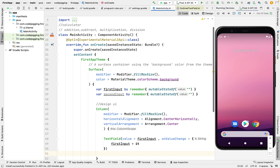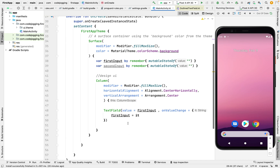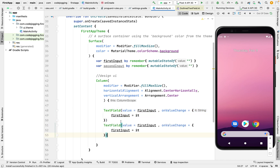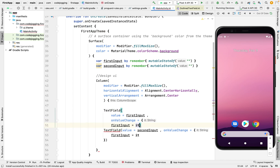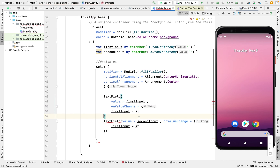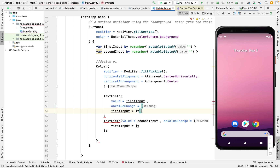We have to import the experimental annotation here — that's Material. It's still in development mode. So now we are done with the first one. Let's work on the second one too — let's copy and paste. Then we have the second one too. With this, we can now launch our app and see the output.